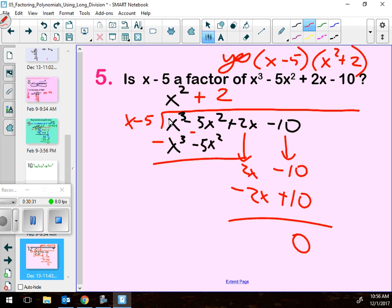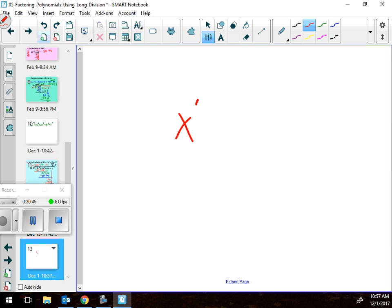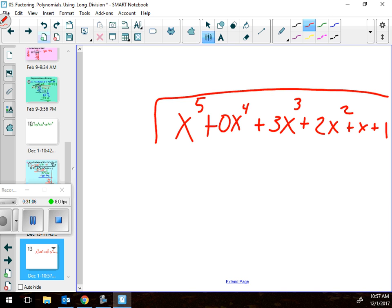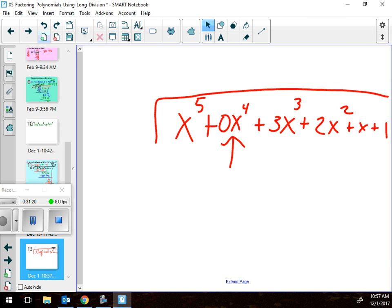If there is a missing term — for example, if there's x to the third and x squared and x and a constant, but no x to the fourth — you have to put in a zero x to the fourth as a placeholder. That way everything will work out. So if you ever have a missing term, put in a placeholder. Thanks for reminding me about that — I'll add it to my lesson for next hour.